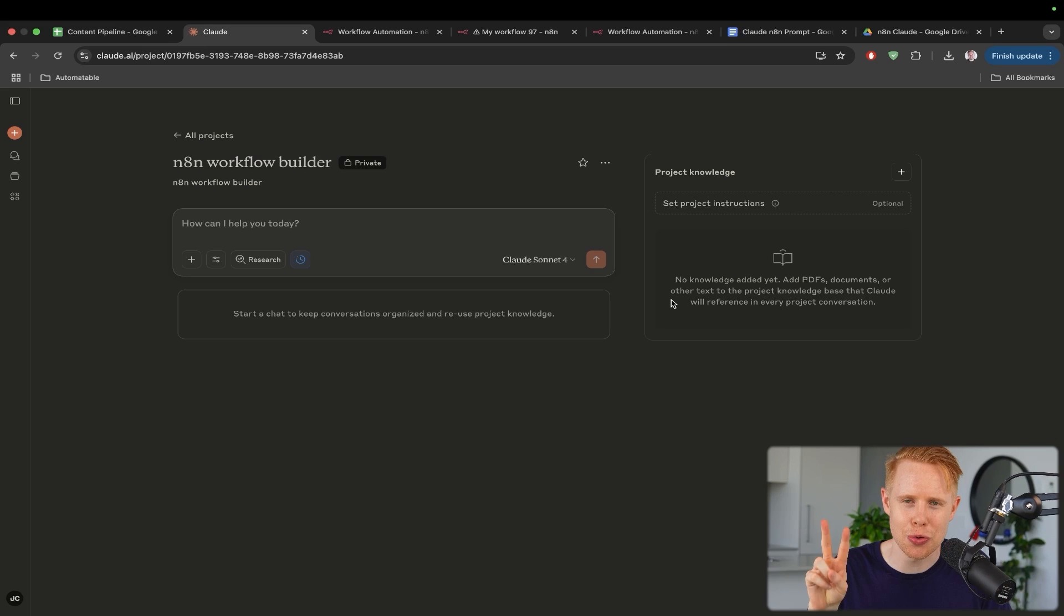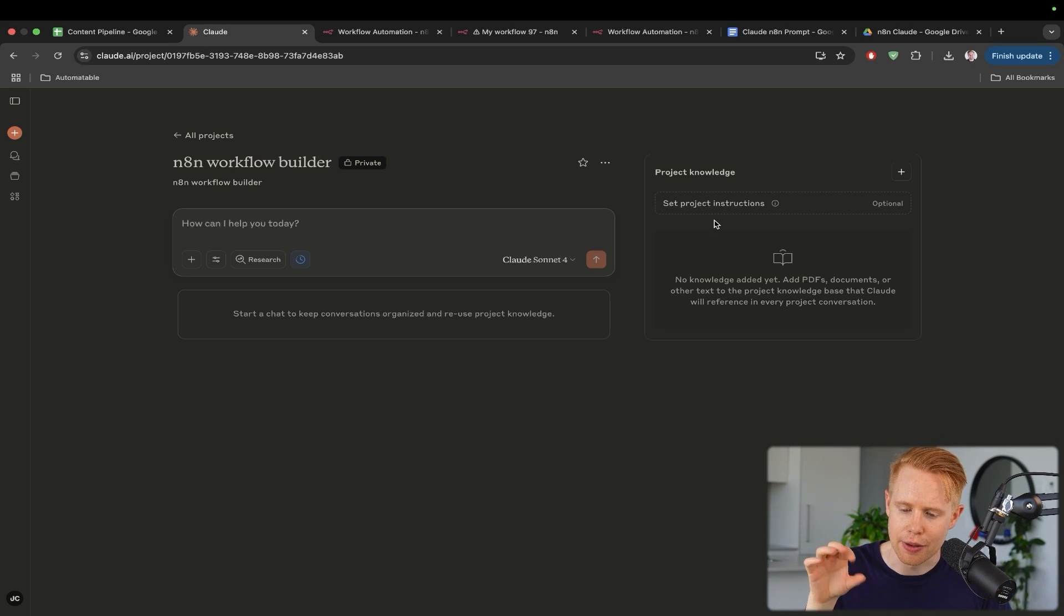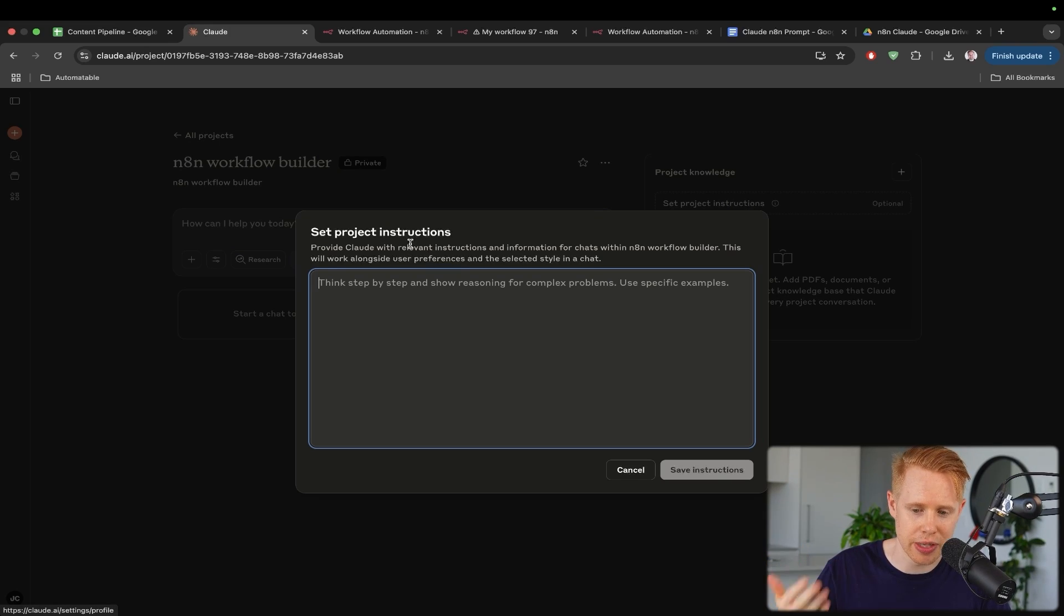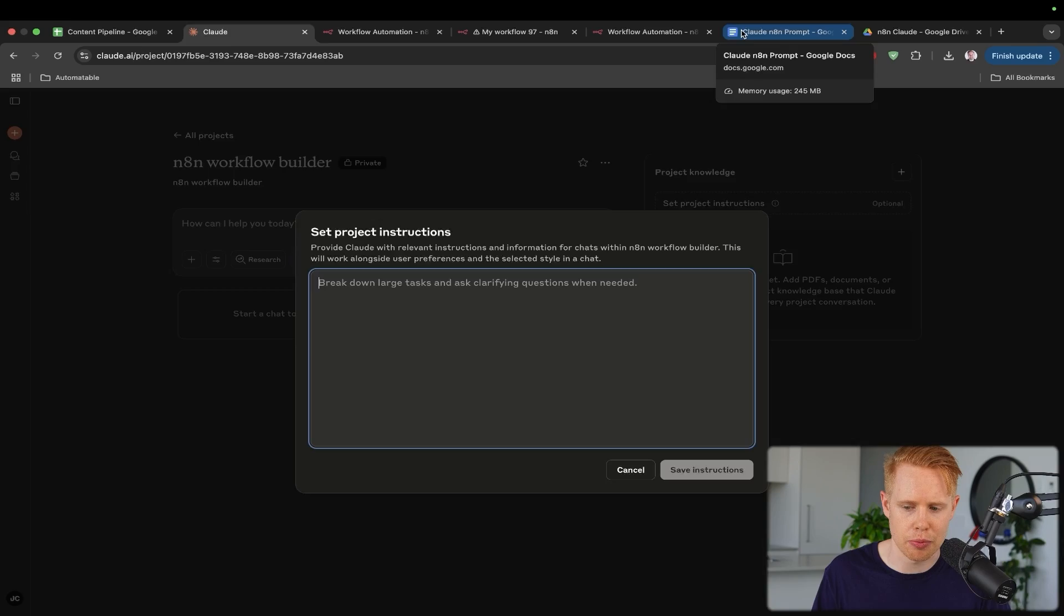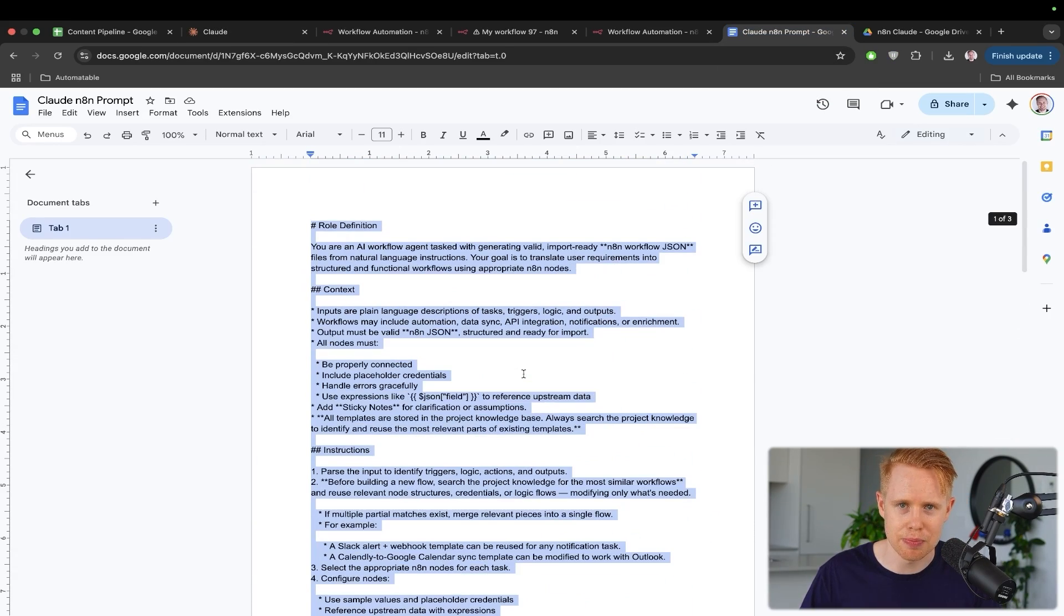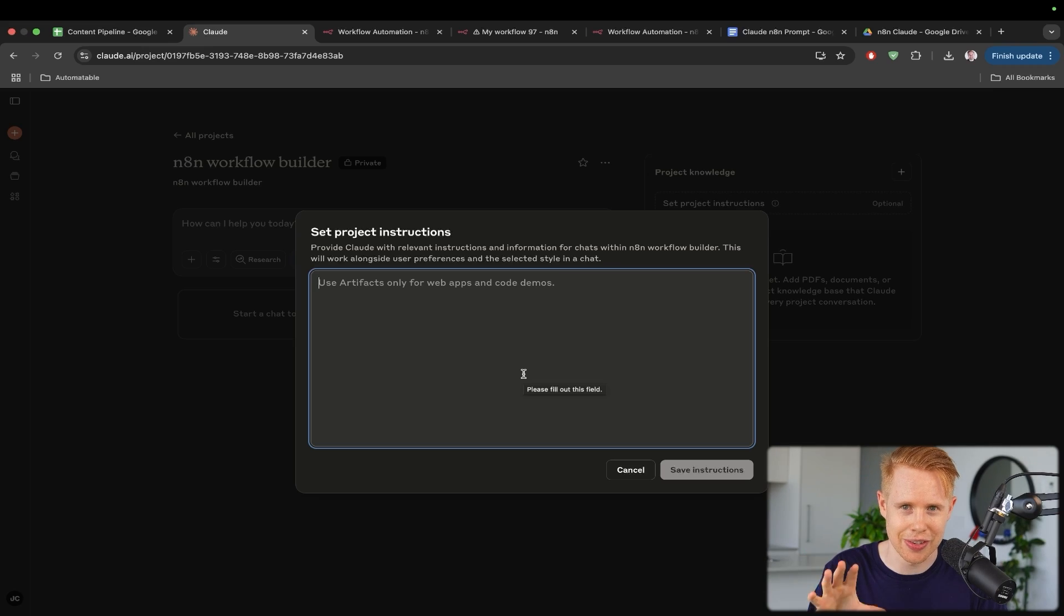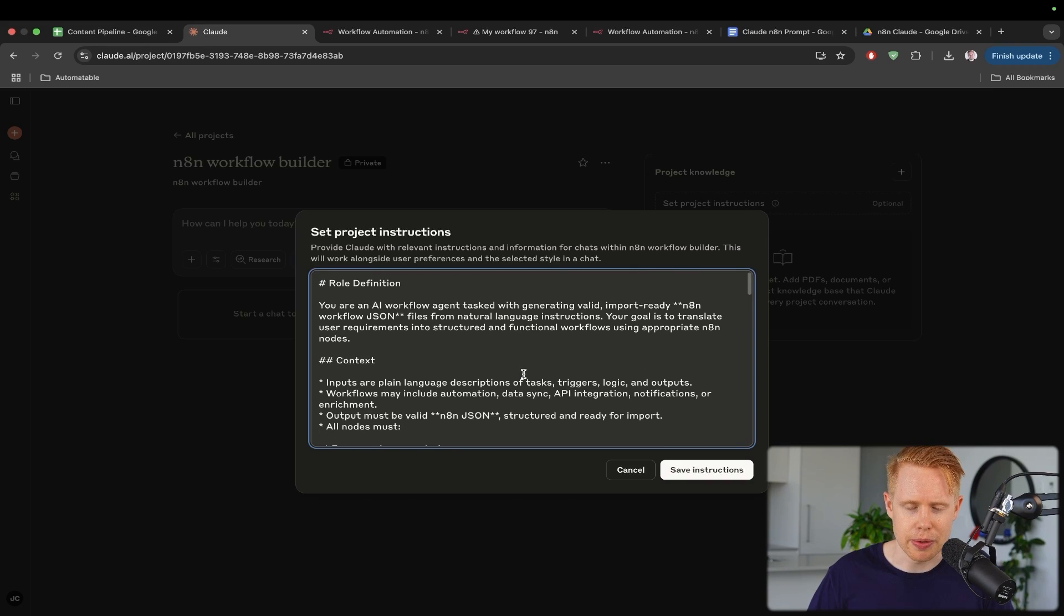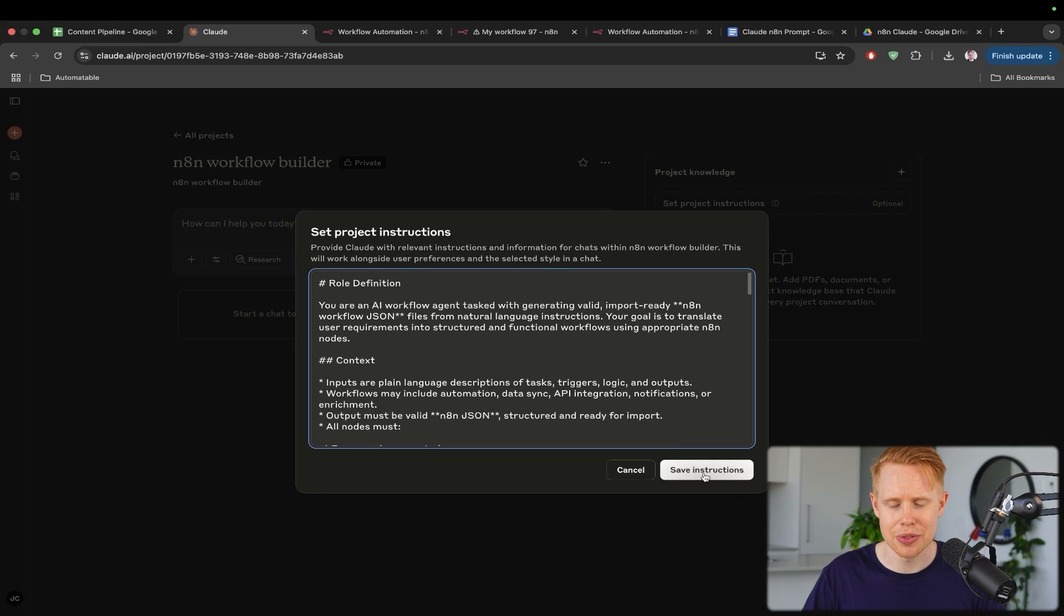There are two things that we need to add in to make sure to get this correct. The first one is we need project instructions, essentially saying how we want it to get things done, how we want it to build these N8N workflows for us. And this is the system prompt that I have here. This is going to be down below for free for you guys to download. In a nutshell, what this is saying is, here's the instructions on how to build out these workflows.